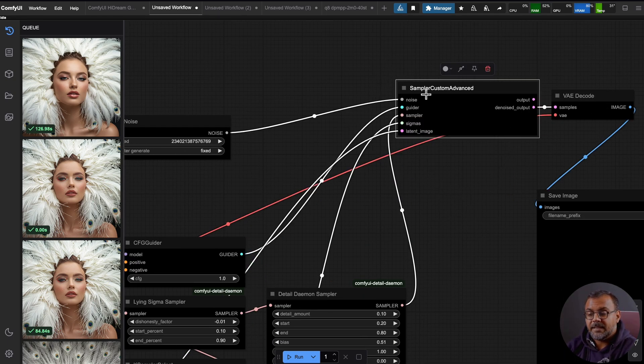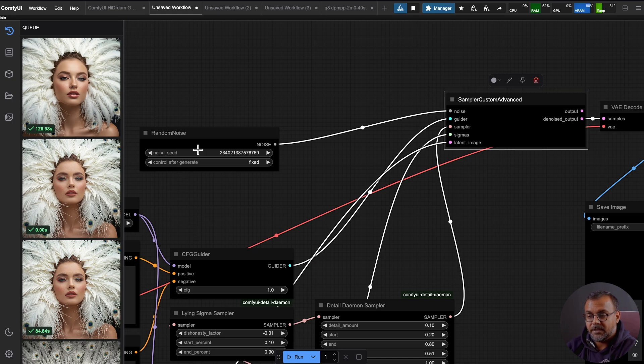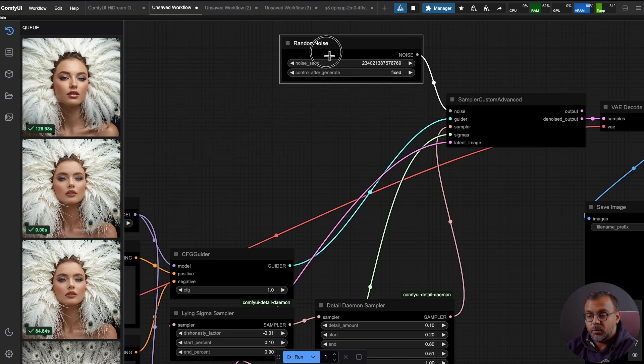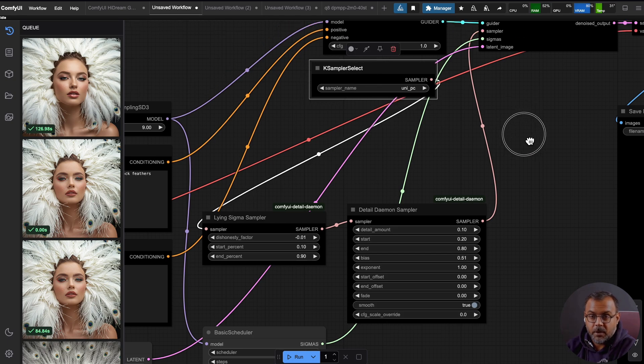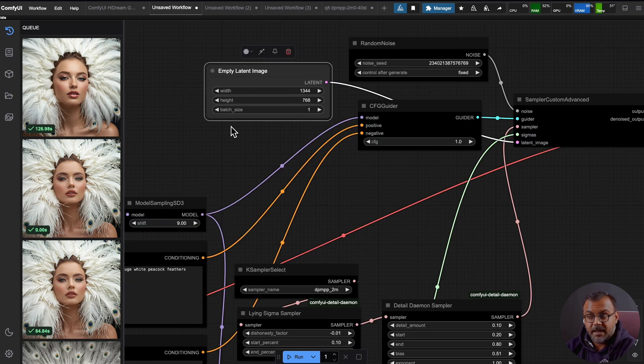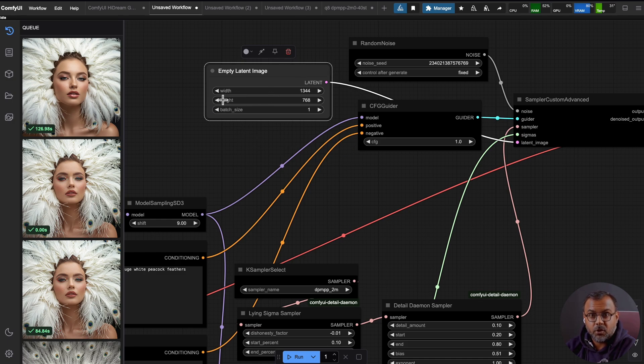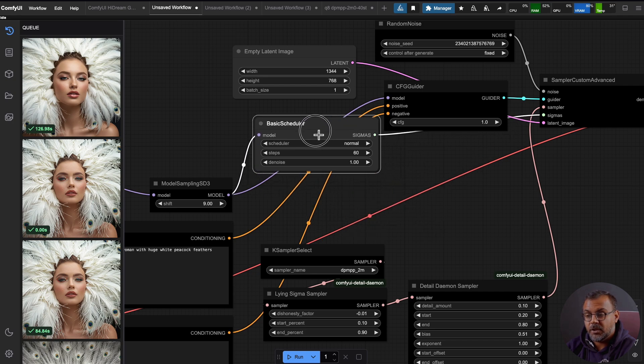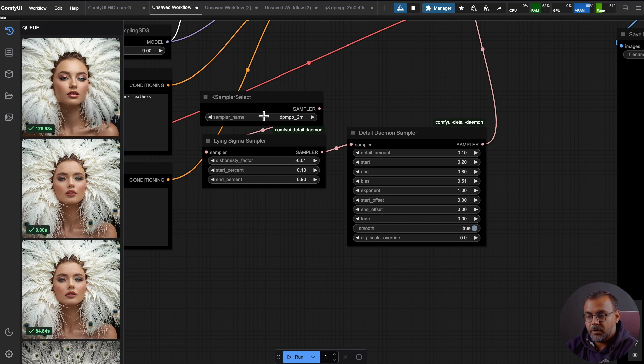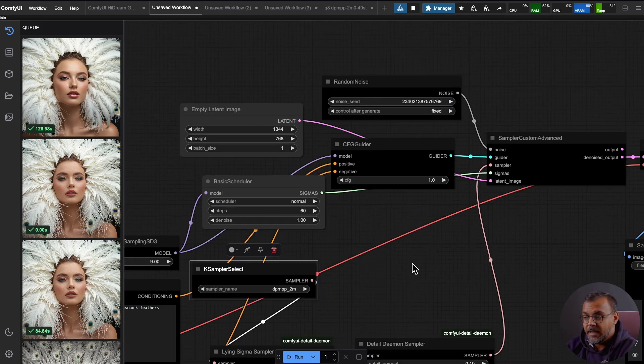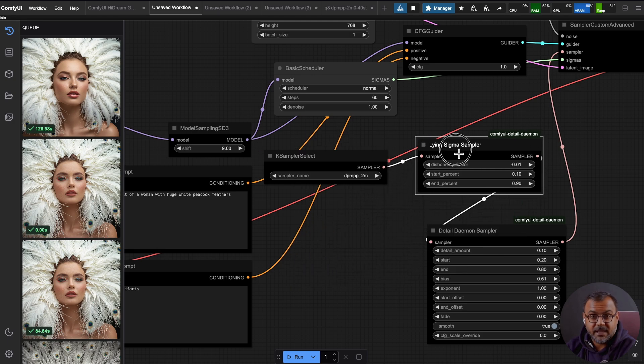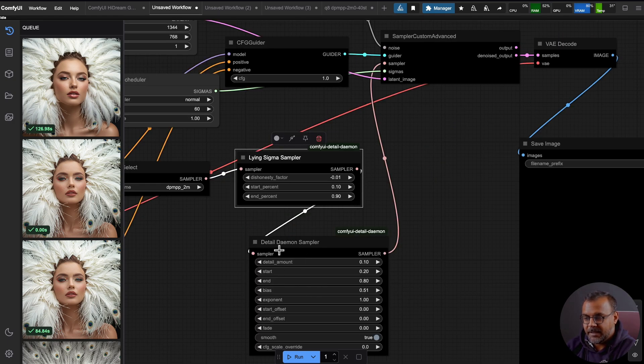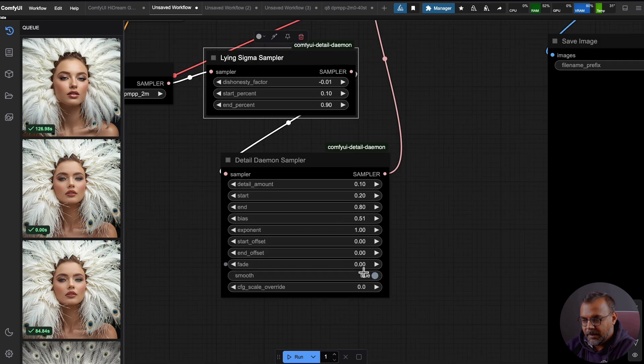So the central component here is this Sampler Custom Advanced, which allows us to break out the various components of our case sampler. Many of these components will be very similar to what you've seen before. So we've got our Noise Generator, which is set here. We've got our CFG Guider, which is set to 1.0. And this is the same thing on the case sampler. We've got a case sampler selector, which allows us to set our sampler name. We've got an empty latent image node here, which sets our latent space. And then we've got a basic scheduler here, which sets the number of steps and the denoising rate, as well as what scheduler we're using. The new components come in as part of the case sampler select. And instead of going directly into the Sampler Custom Advanced, the sampler feeds into a Lying Sigma sampler, which I've set at these parameters. And then that feeds into the Detail Demon sampler, which I've set with these parameters.